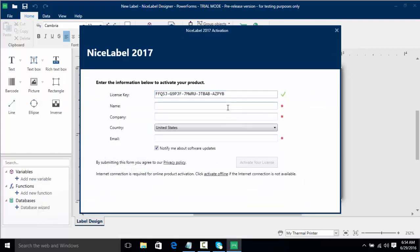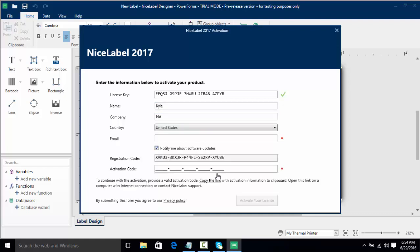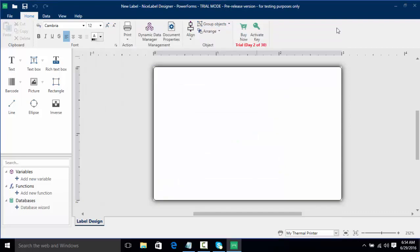Now once I put in my name and my company, if I didn't have online access to the internet which you need to activate the software, we can click activate online and it generates a registration code. What you would do is you'd call our NiceLabel tech support and give us your license key and your registration code, and we'll generate an activation code which we'll then email to you or give to you over the phone which you'll then use to activate. Here we're going to click close.